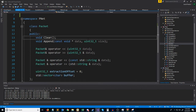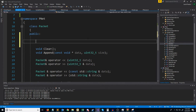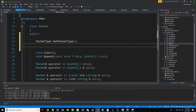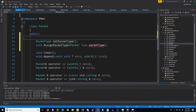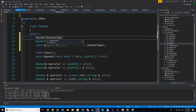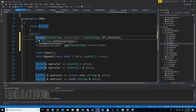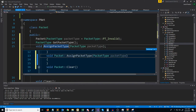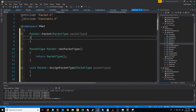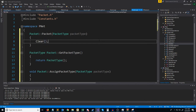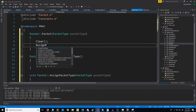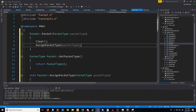Since every single packet will have a packet type, we will add a function to get the packet type, a function to assign a packet type, and a constructor that will take in a packet type. For our constructor, we're going to default to the invalid packet type. Now let's generate these definitions. For our constructor, what we're going to do is clear the packet and then call assign packet type, passing in the packet type passed into the constructor.